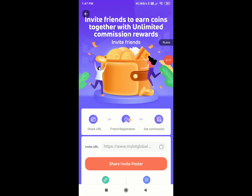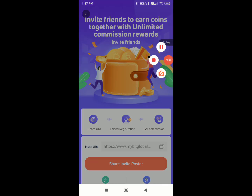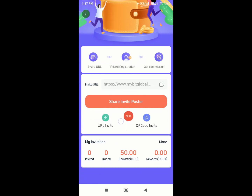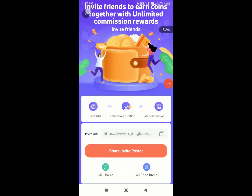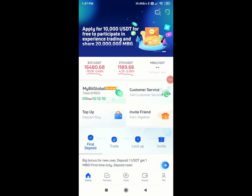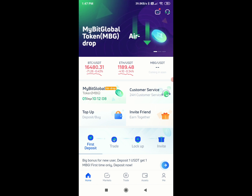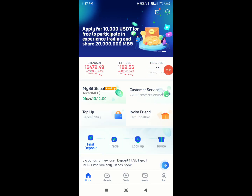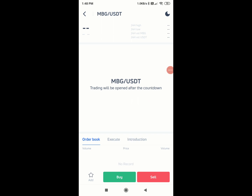If you click on the link, you will see a clear link. Please go to MBG slash USDT. Click here and I will open the interface.